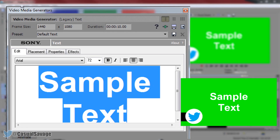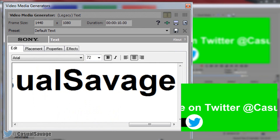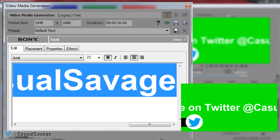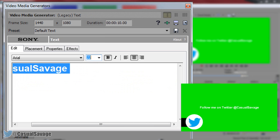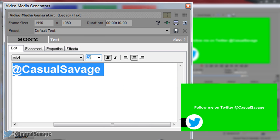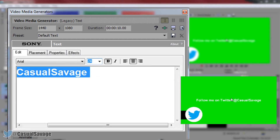I'm going to name the text 'Follow me on Twitter, that CasualSavage' — very simple. Press Control+A on the keyboard to highlight all the text and then change the font size so it fits in the bar — maybe 24 or 26. It may look small now but we will make it look better.